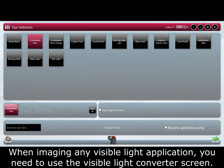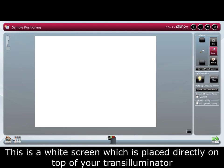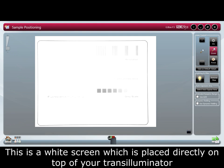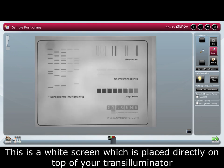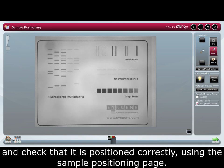When imaging any visible light application, you need to use the visible light converter screen. This is a white screen which is placed directly on top of your transilluminator. Once all the parameters have been set, place your gel on top of the transilluminator and check it is positioned correctly using the sample positioning page.